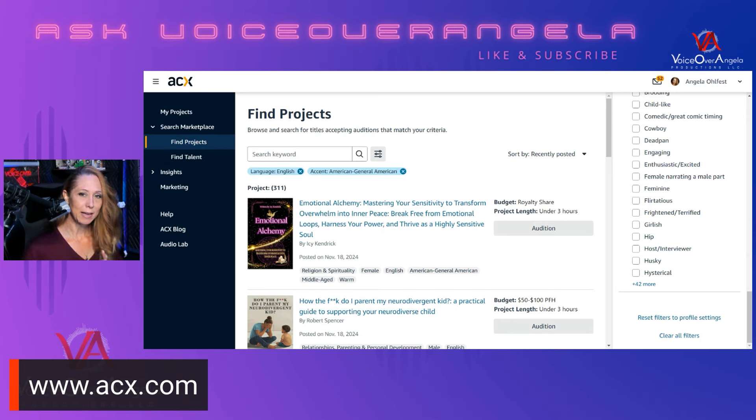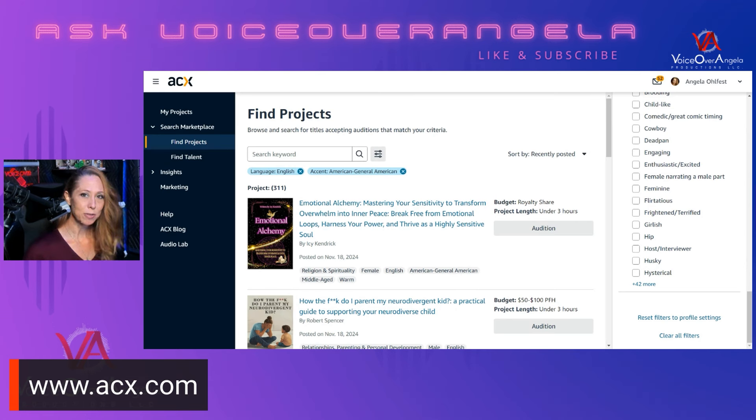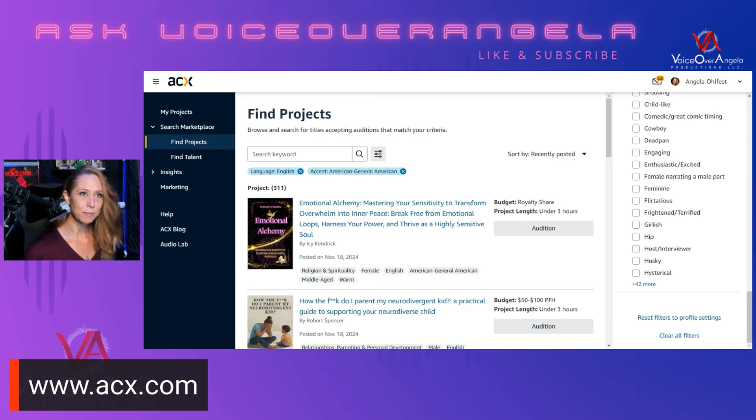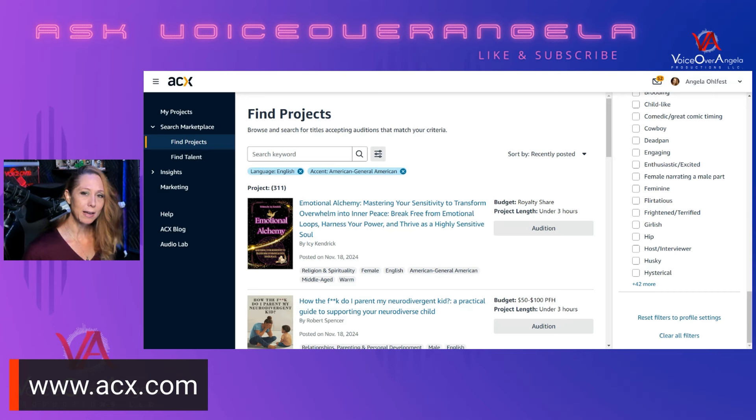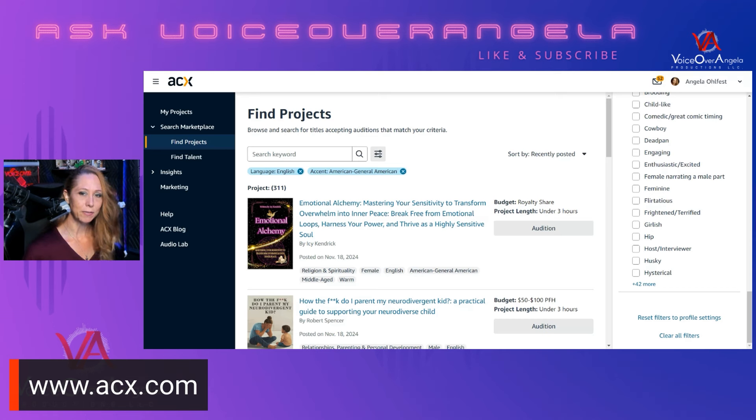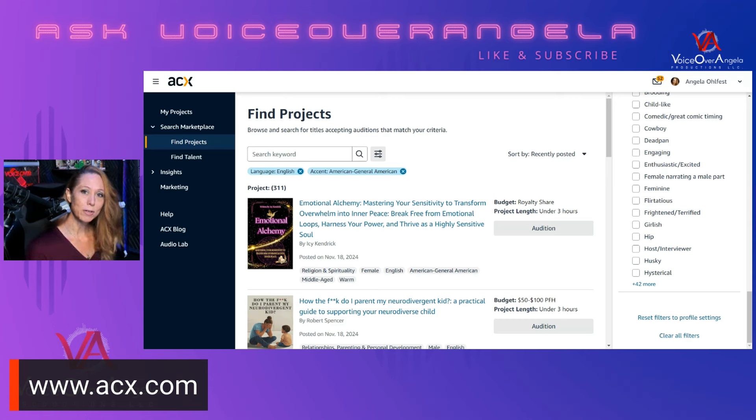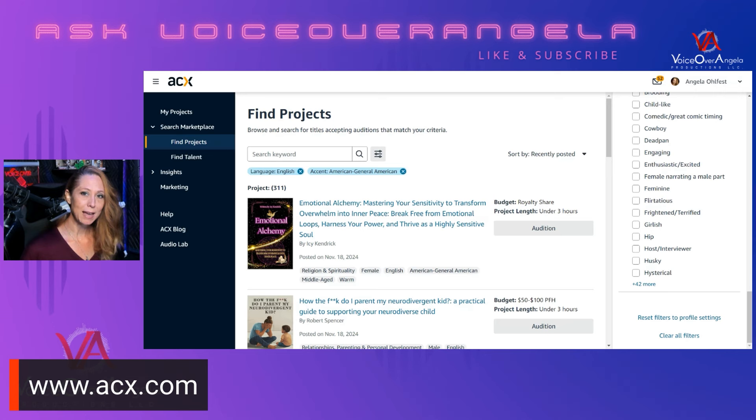Only selecting English language and American general accent. That's all I want to see right now. It looks like there are 311 books that are available to submit auditions to. Keep in mind that ACX is a global marketplace available in many countries. There are authors submitting their books for audition all throughout the day, every day. So I highly recommend checking in with ACX often, periodically throughout the day.